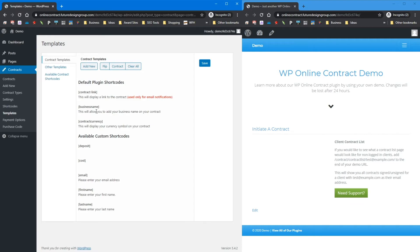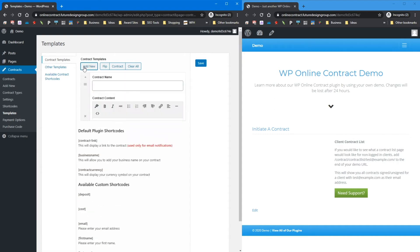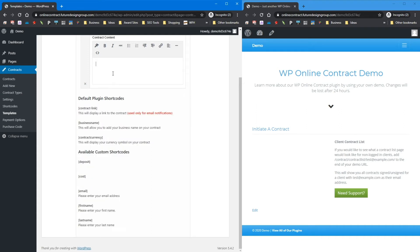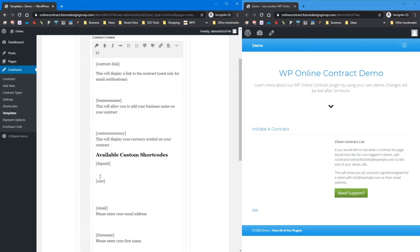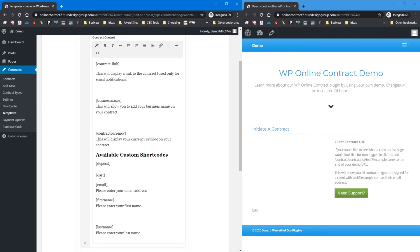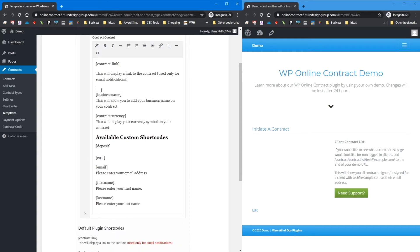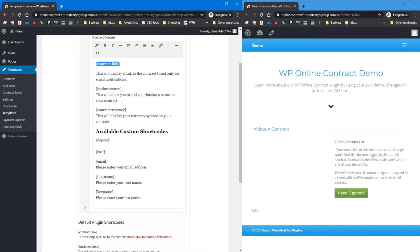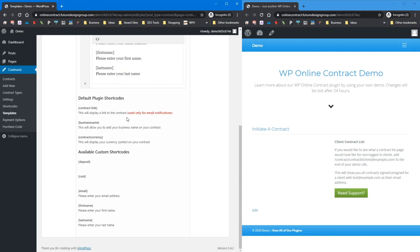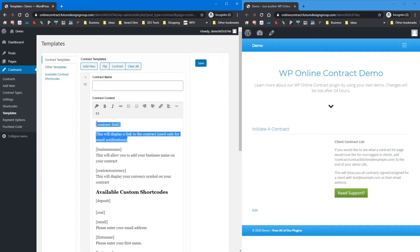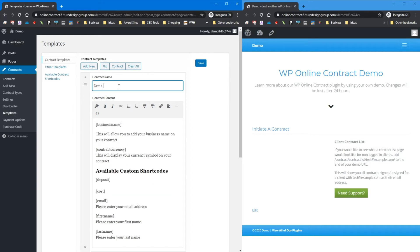When you first get started, go to templates and create a new one. You have all of these options available. I would copy and paste the example into a demo or dummy contract to see what information is presented. Contract link, business name, and contract currency are all default template shortcodes. The contract link is used only for email notifications. Business name displays the business name set up in settings, and contract currency displays the currency you set up in settings.